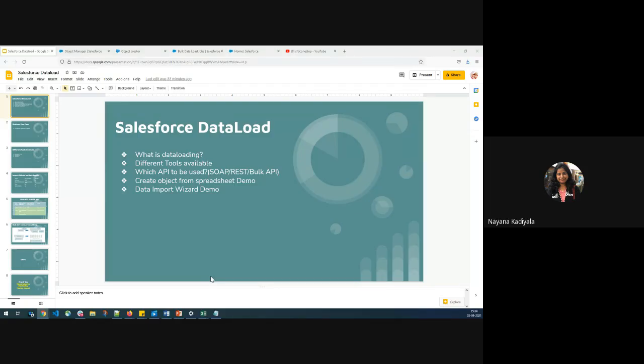Hey, hi everyone. I'm Nana. Hope you're all doing good and staying safe. In today's video, we'll understand the very important topic called Salesforce data load.